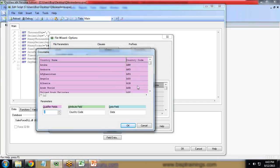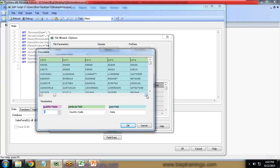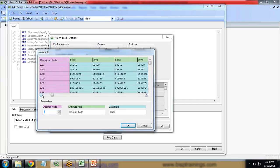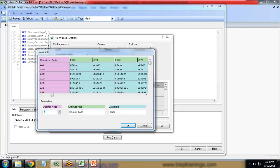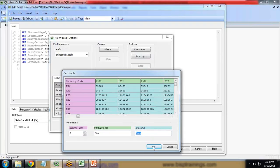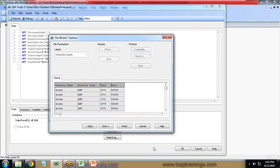Here the attribute field - you can see 1970, 1971 are in the same color. I'll remove this and replace it with year. The data field I'll leave as it is - data. Now when I click on OK, you can see...